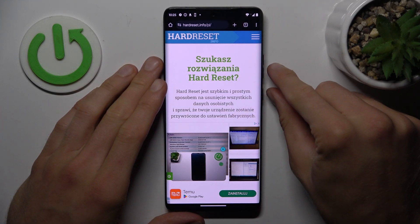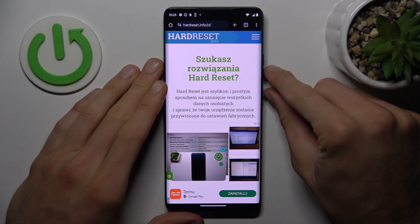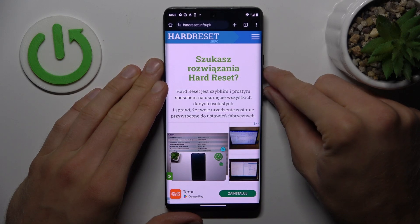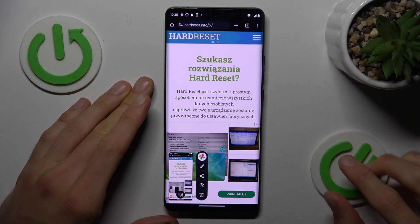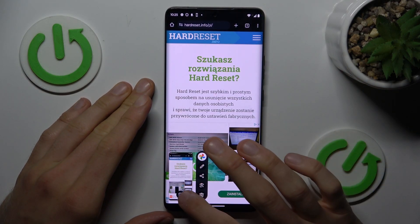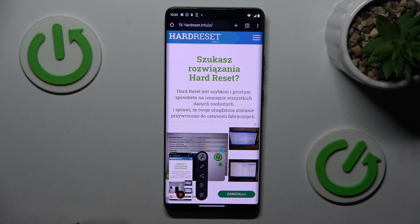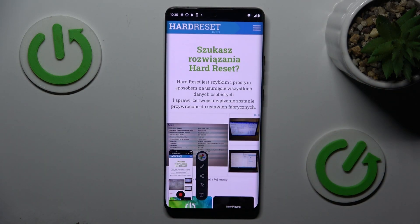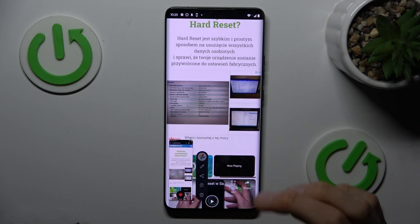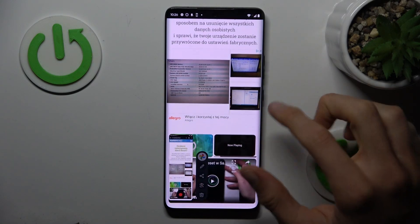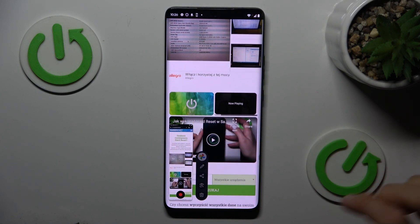Press the volume down and power key together at the same time to make a normal screenshot, and after that tap on the icon. Now it is recording and creating the long screenshot by scrolling.